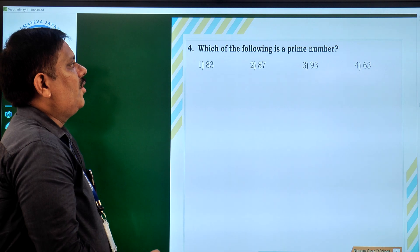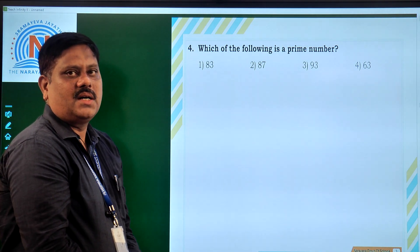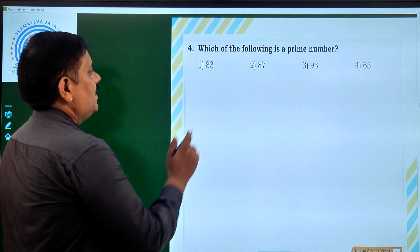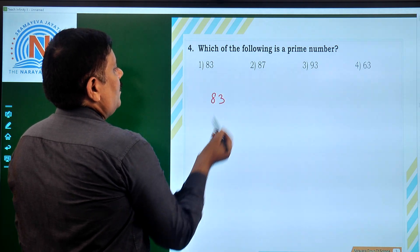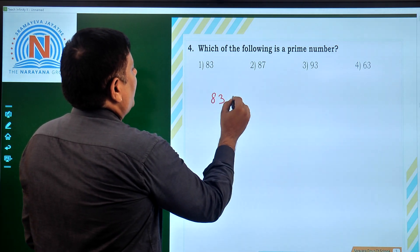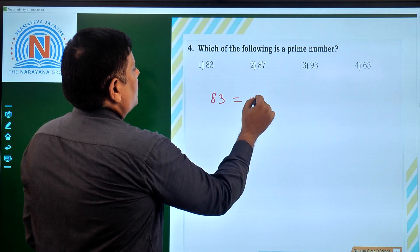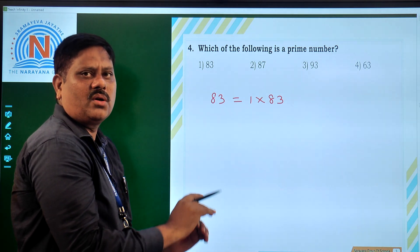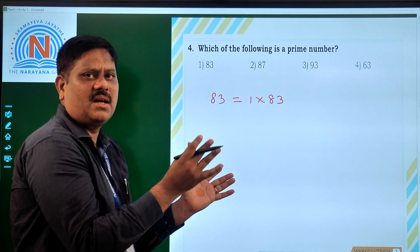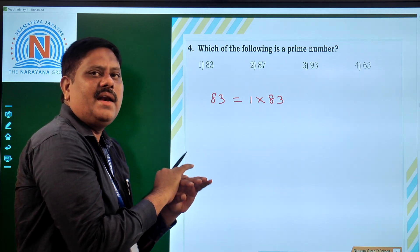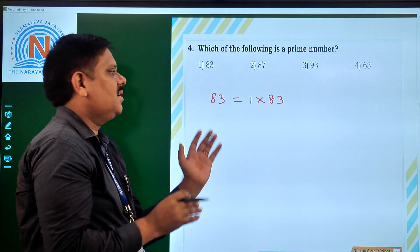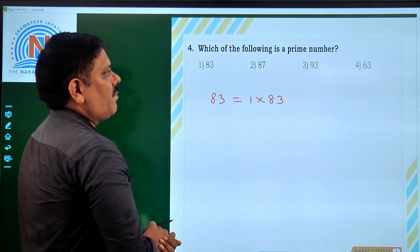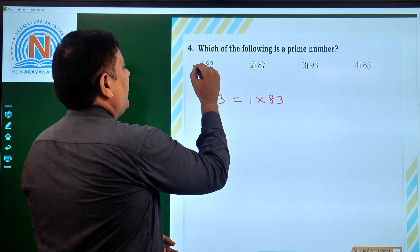Which of the following is a prime number? Let us see 83 first. It is only 1 into 83 — we cannot write 83 as a product of any other number; it is not divisible by any other number except 1 and itself. So 83 is a prime number.